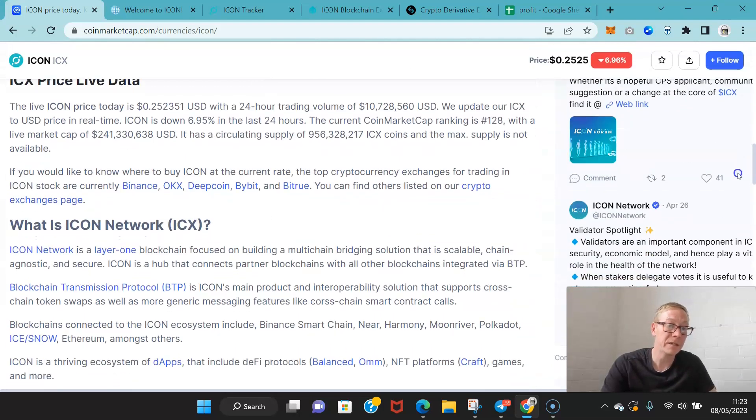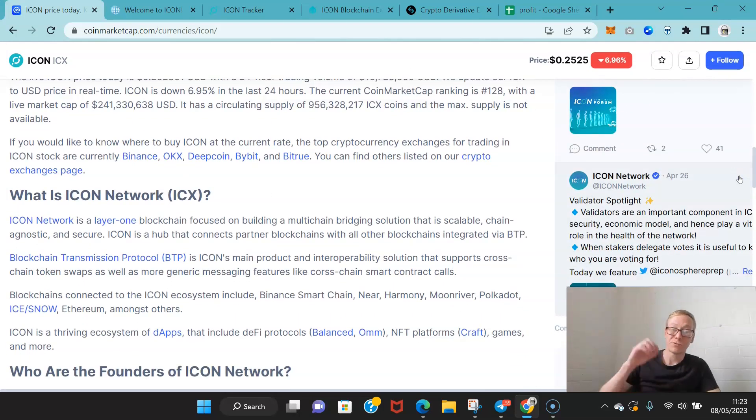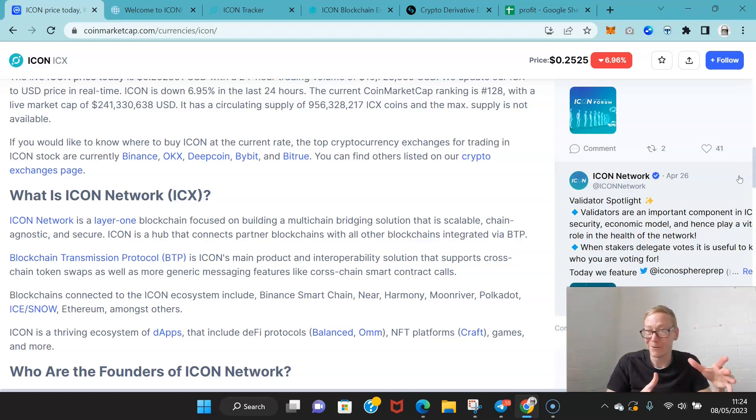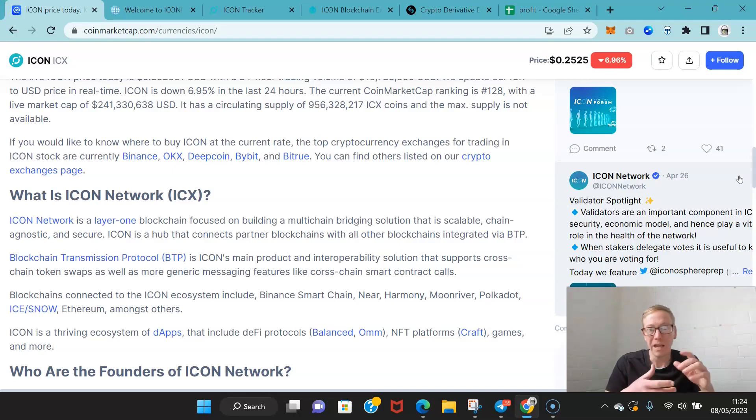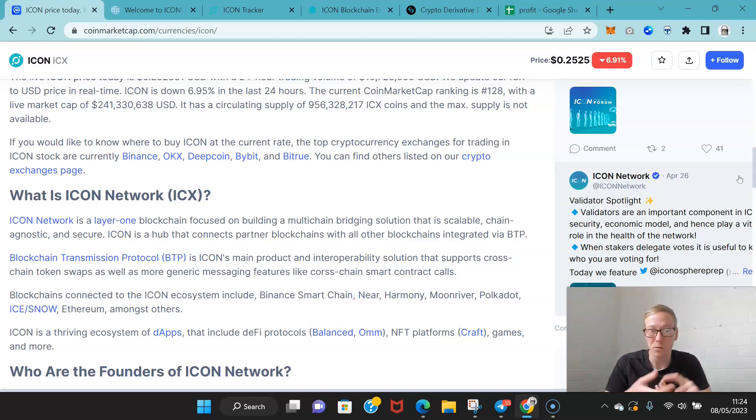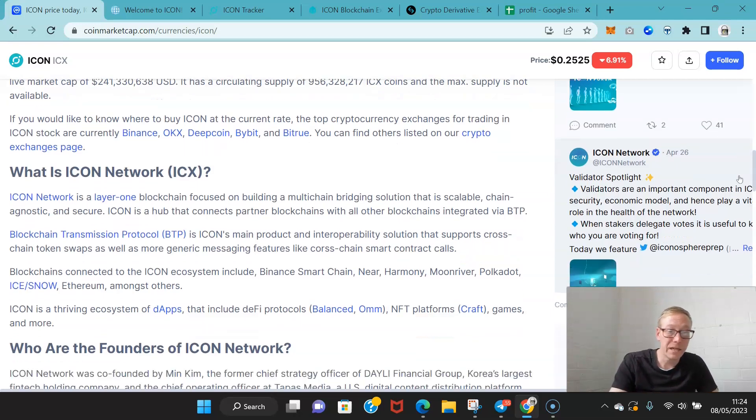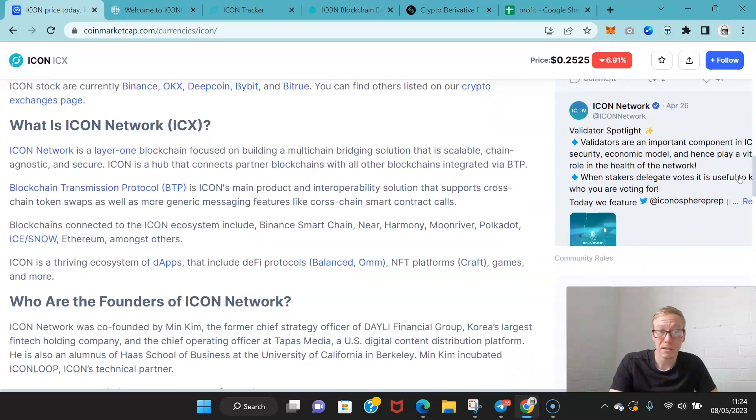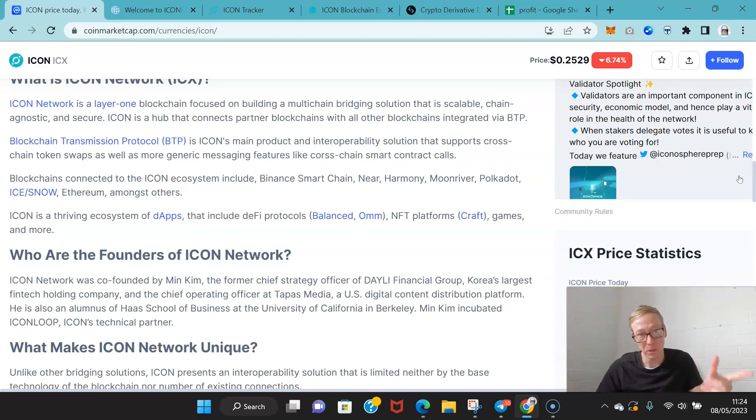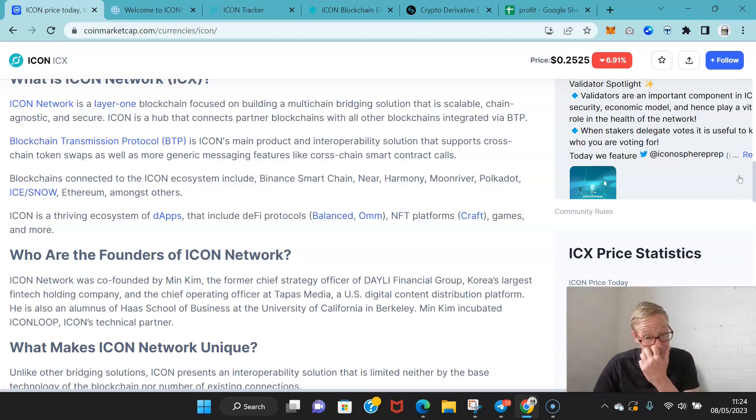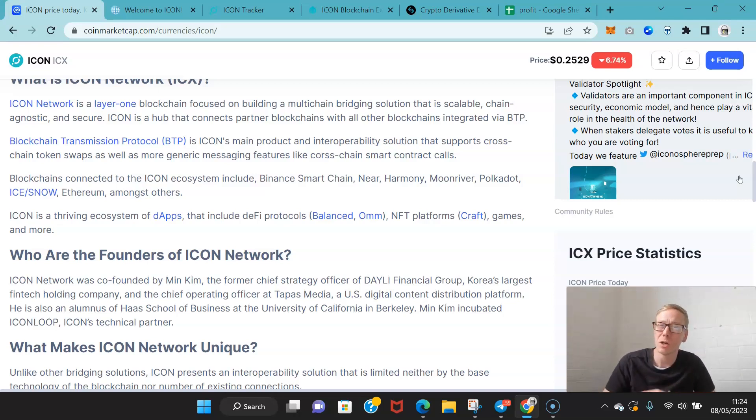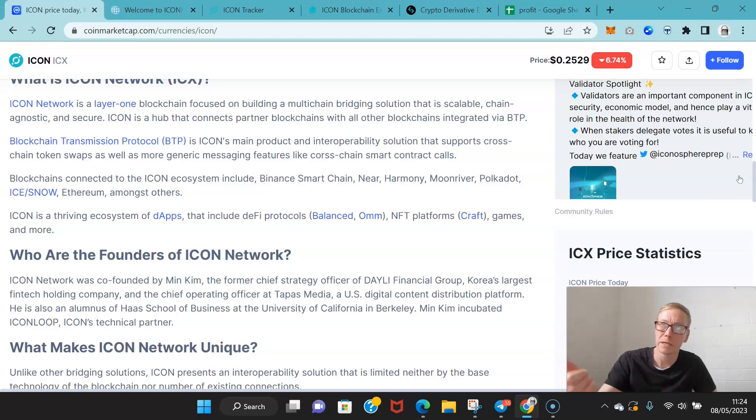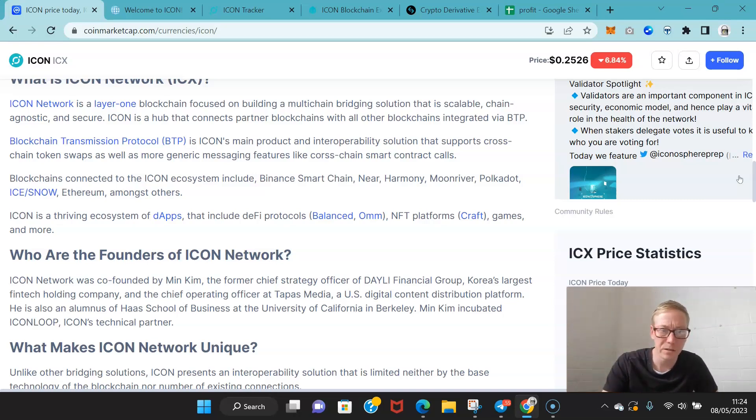Now, they have the blockchain transmission protocol. That's their main product. It's used by tons of cryptos and supports cross-chain token swaps as well as generic messaging like cross-chain smart contract calls. Blockchains that connect to the Icon ecosystem include Binance Smart Chain, Near, Harmony, Moon River, Polkadot, Kusama as well. They released Ice and Snow. I think Snow has a Kusama parachain slot and Ice is the one that's got Polkadot.